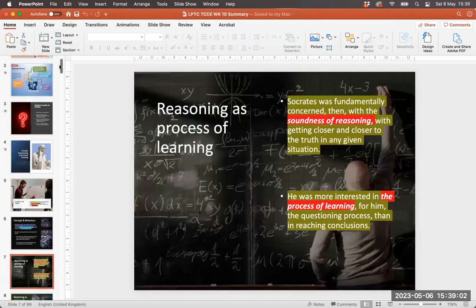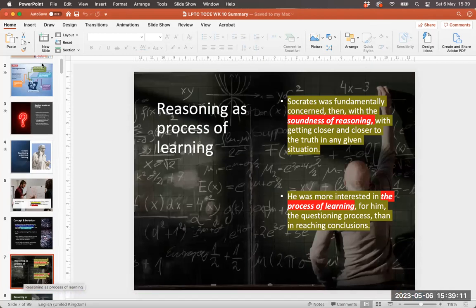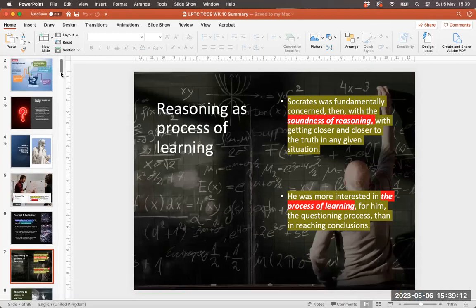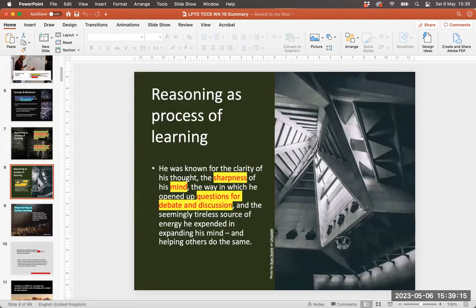Understanding how that questioning can create more in-depth thinking and understanding through the Socratic method. But it may be that for many of you, it's about the terminology, the language that we'll be incorporating over the coming few weeks.